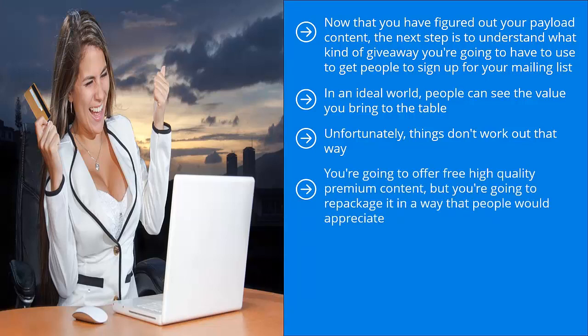You're going to offer free, high-quality premium content, but you're going to repackage it in a way that people would appreciate. Maybe you put it in a book, come up with some sort of cheat sheet or resource sheet, or perhaps strip it all down into a booklet or even convert it into software form.